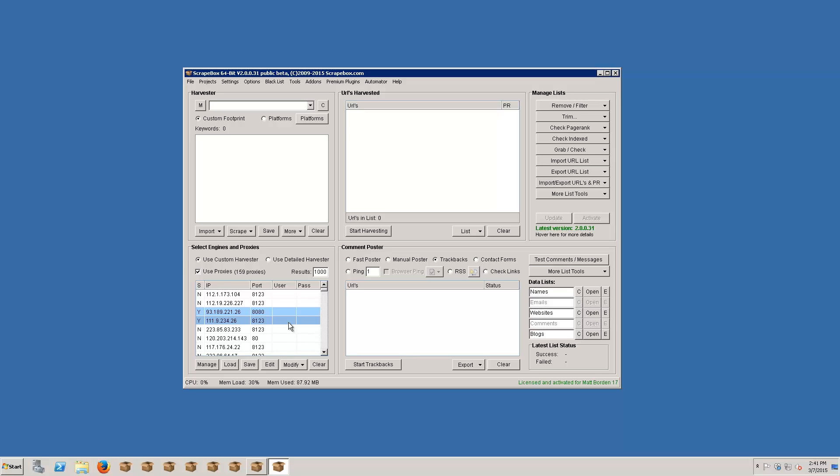Again that's in the advanced video, this is just the basic video, but that is the basic setup for harvesting proxies and testing proxies.